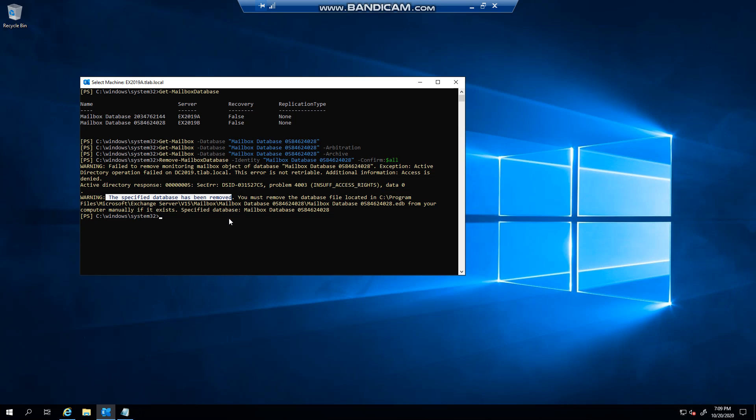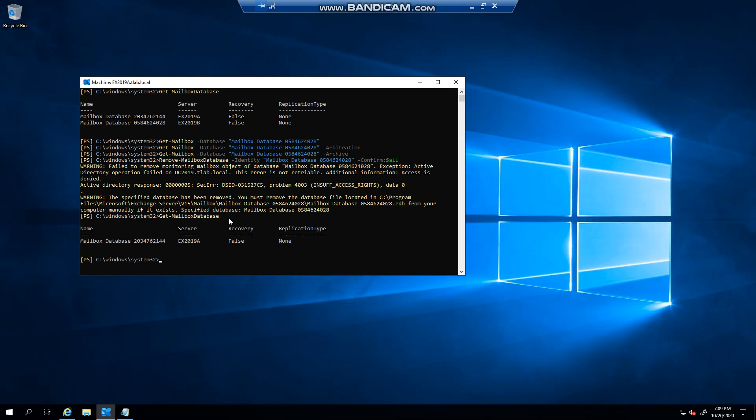It has removed it. If I go and check the first command, you can see that it's gone. This error is a little bit misleading because if you had insufficient access rights, it technically shouldn't have removed it.